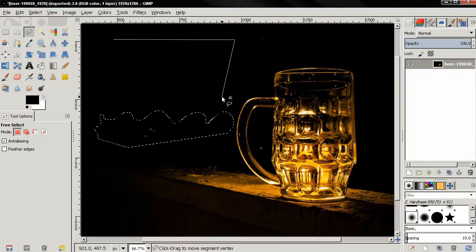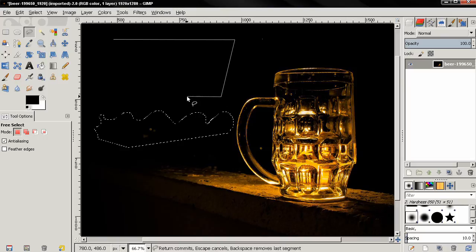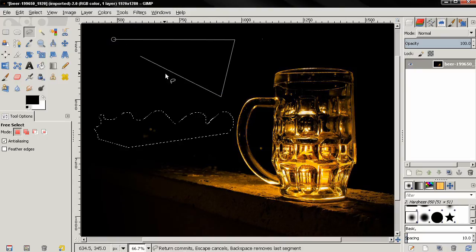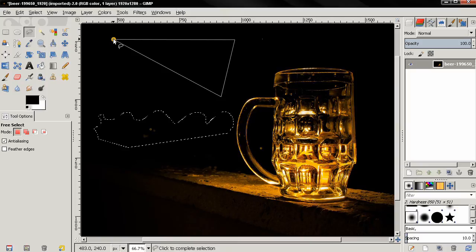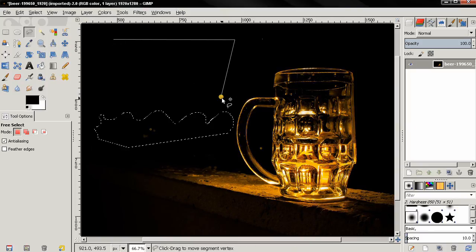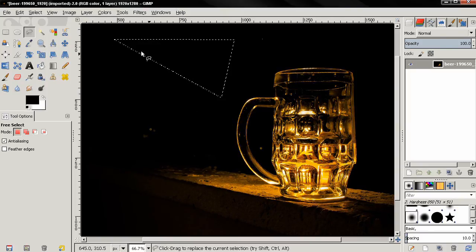I can also double-click on this point. Instead of closing the selection by mousing over the starting point, I can just double-click on this last point and the selection will auto-close.